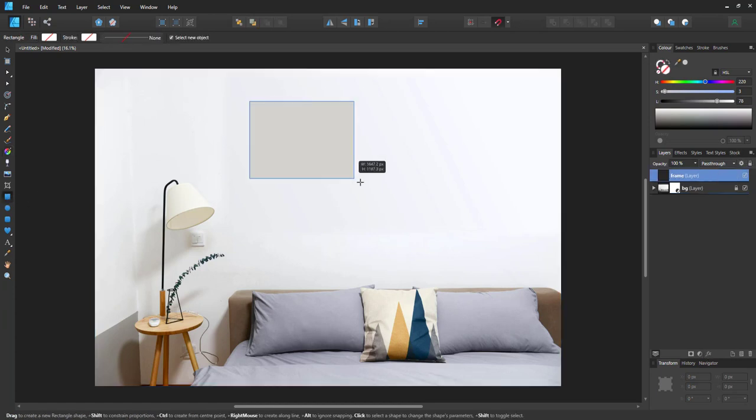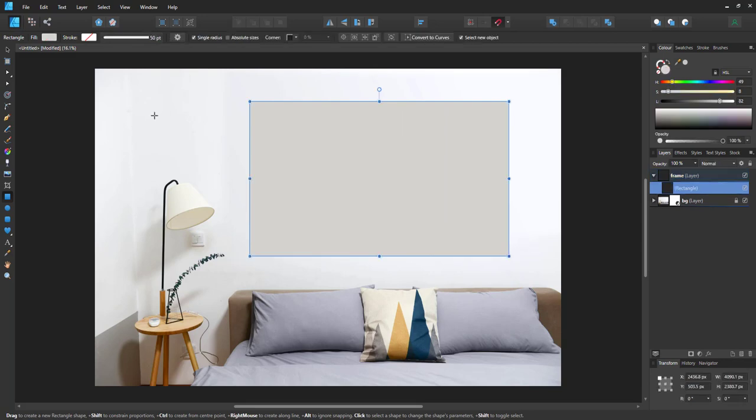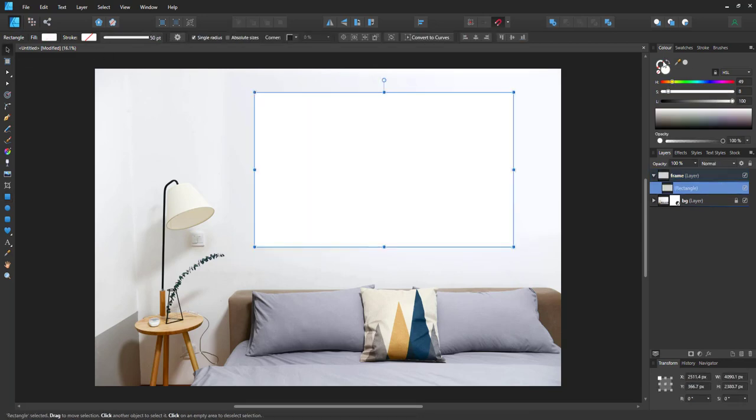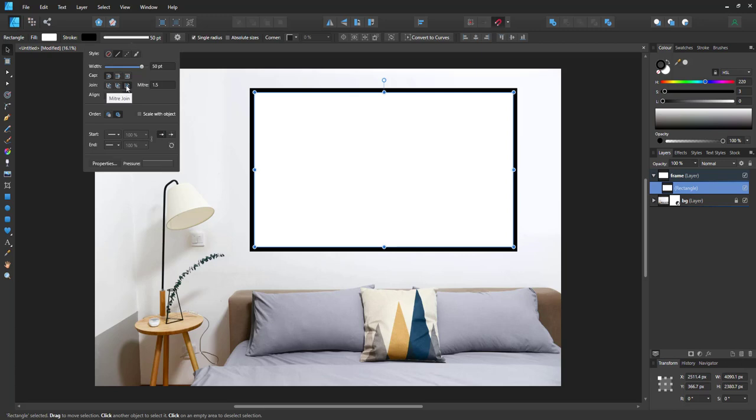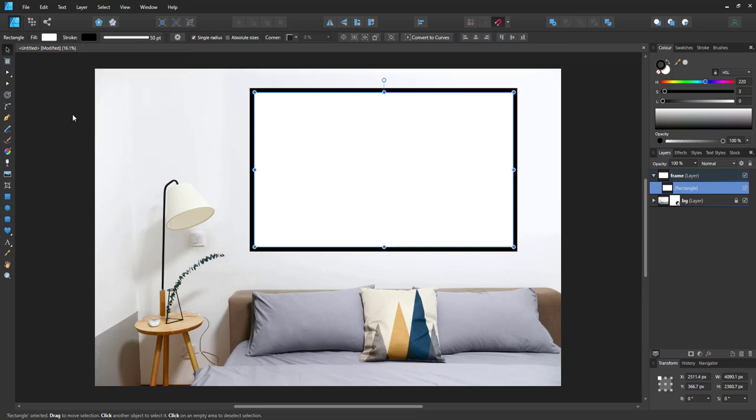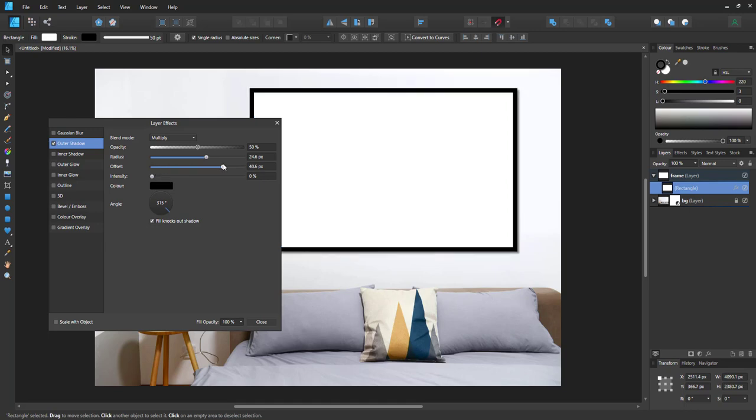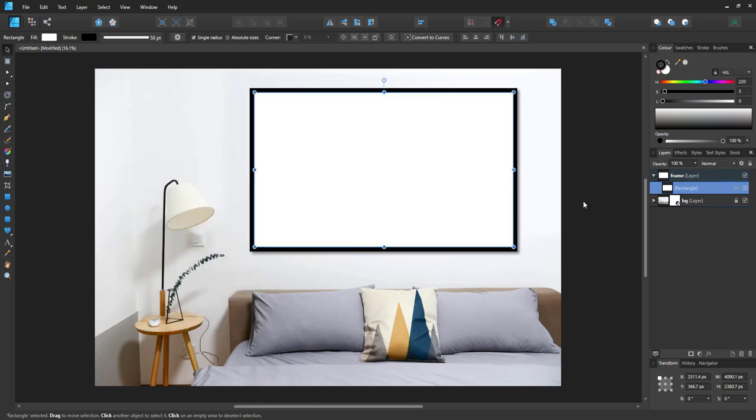The frame is a rectangle and we want to keep it as a shape to be fully adjustable. I give it a white color and an outer stroke. Adjust the thickness of the outer stroke and then add an outer shadow to give it the shadow that shows that the frame is off the wall.